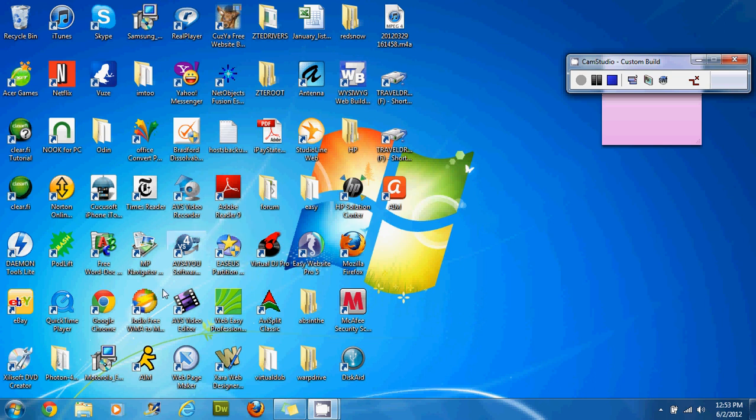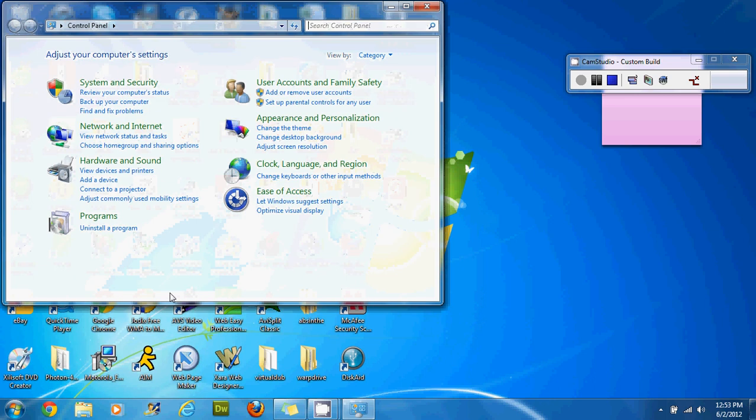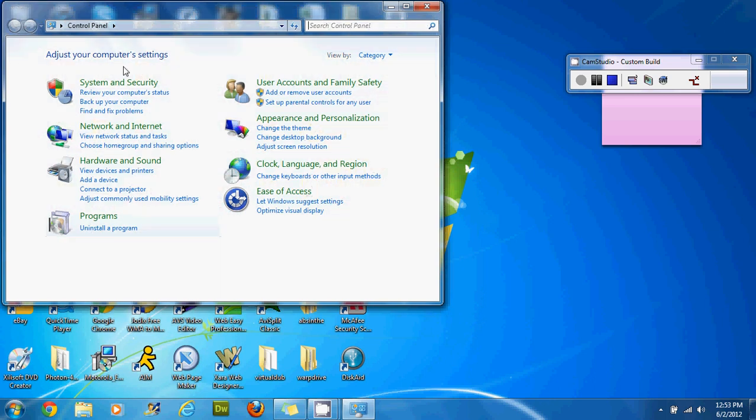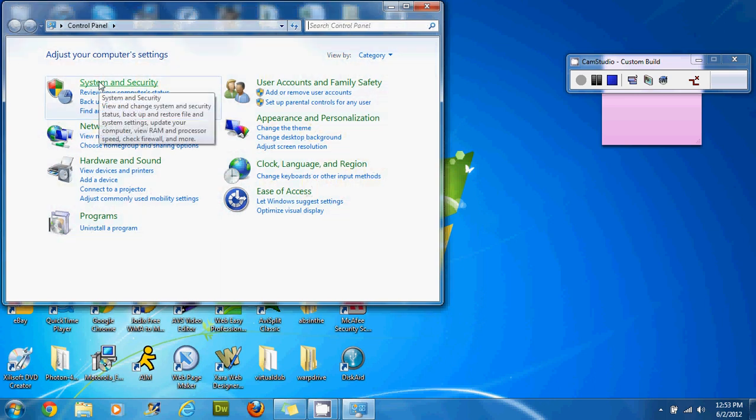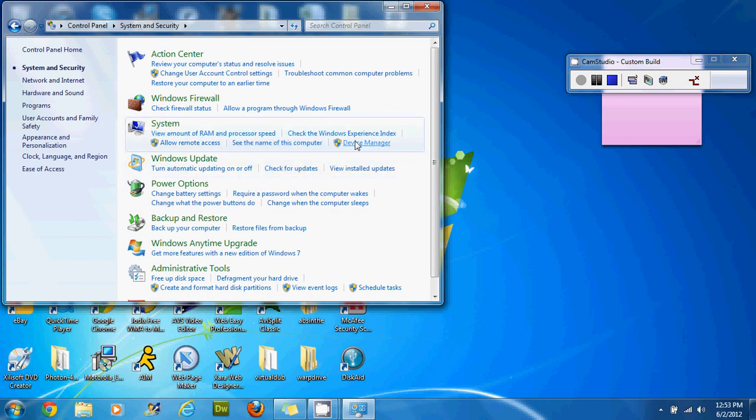First way you're going to do it is clicking on the start button, then going to control panel, then clicking on system and security, and then just selecting device manager from the system selections.